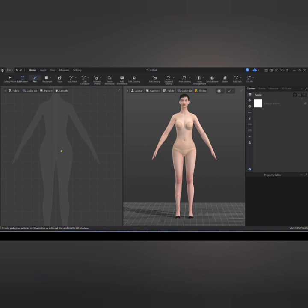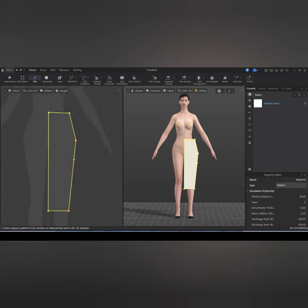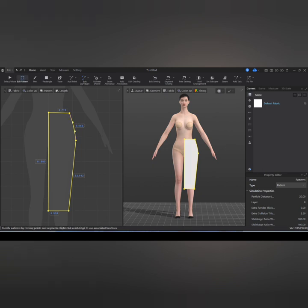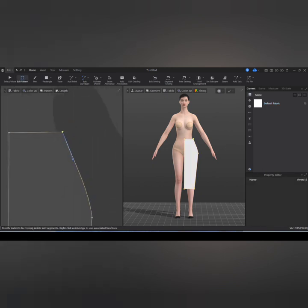I'm going to use the pen tool and draw the base of my skirt. I'm trying to get a penciled shape of the skirt. I'll close it and create a curve on the hip towards the waistline.